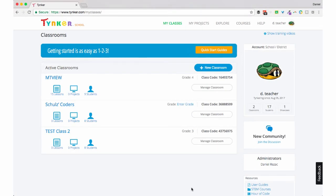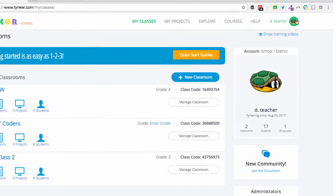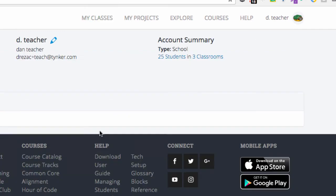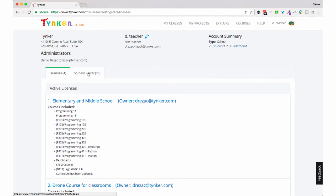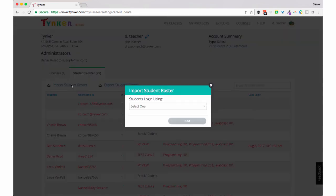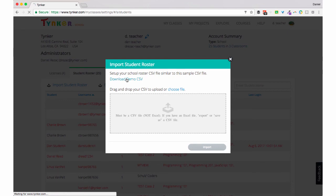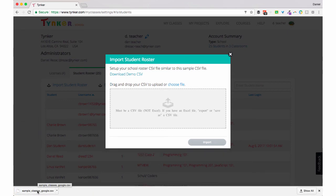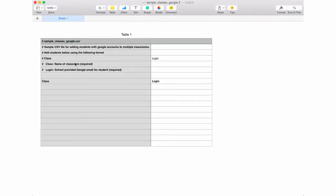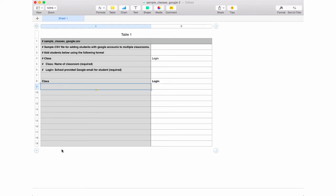This last and final part is going to show you how to create multiple classes with multiple rosters using Google accounts for logins. Let's head on over to Settings under our teacher profile and click on Student Roster and Import Student Roster. Here we're going to choose Google accounts and click Next. Download the demo CSV and open it in your favorite spreadsheet program. In this CSV there are some comments at the top — don't edit or delete those. All we need to do is put the class name in this row and our individual student Google account email addresses for each student in that class.